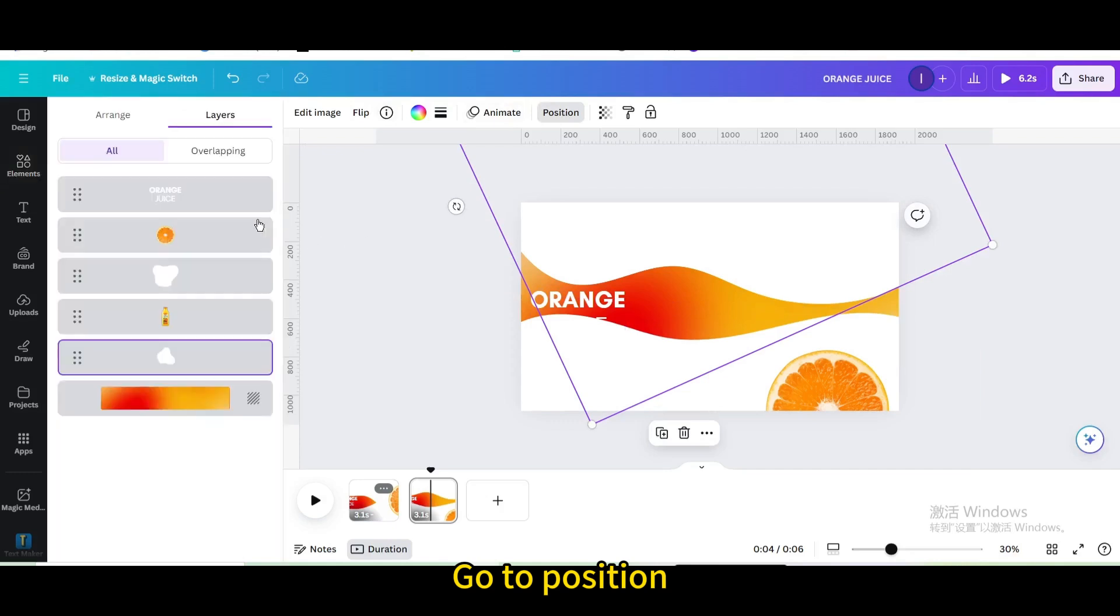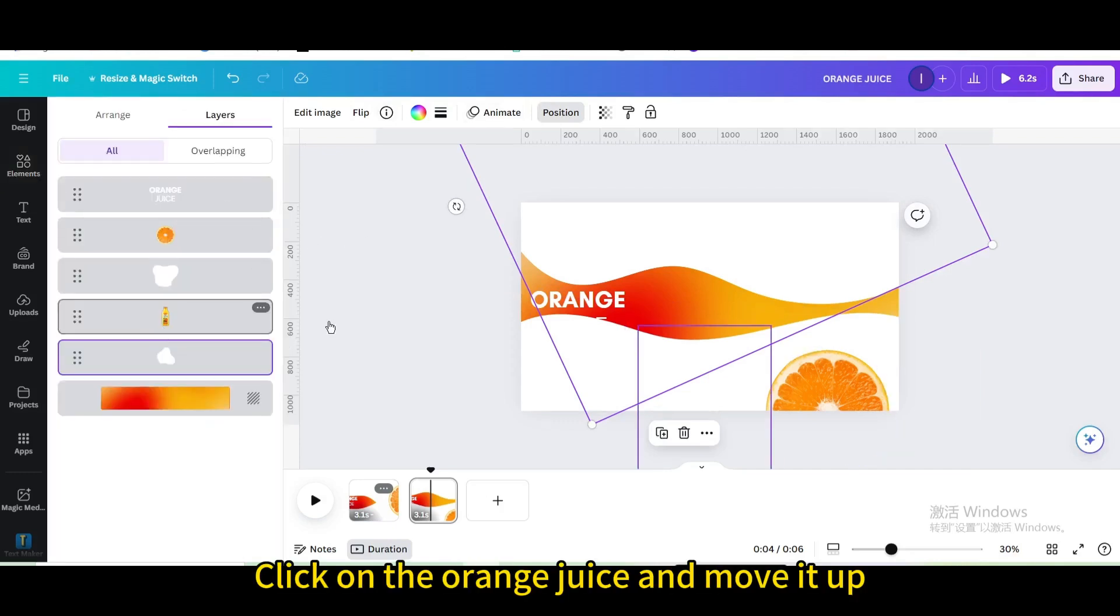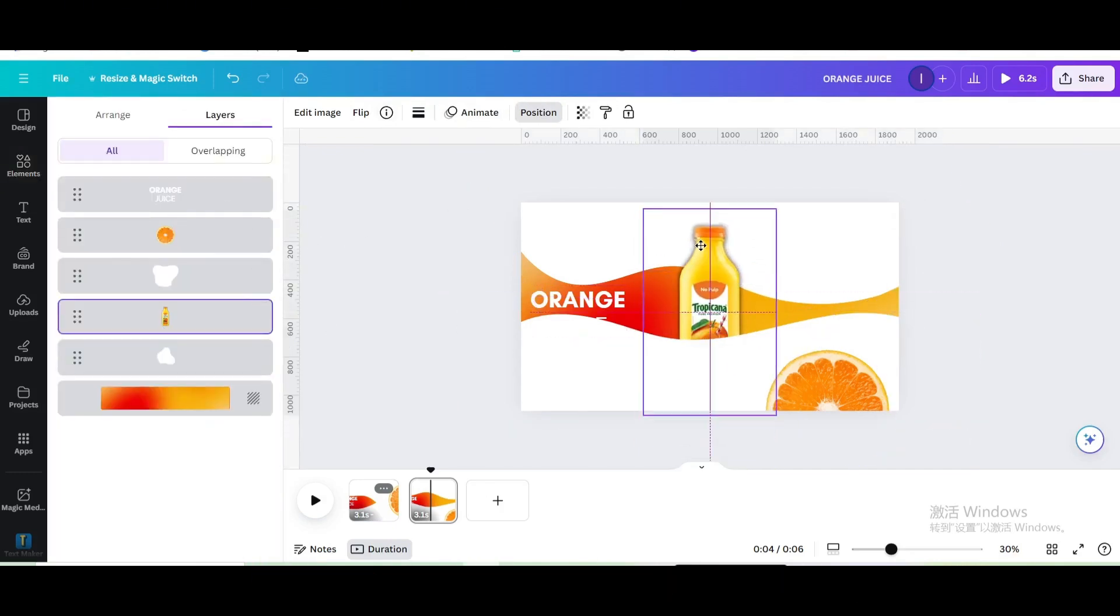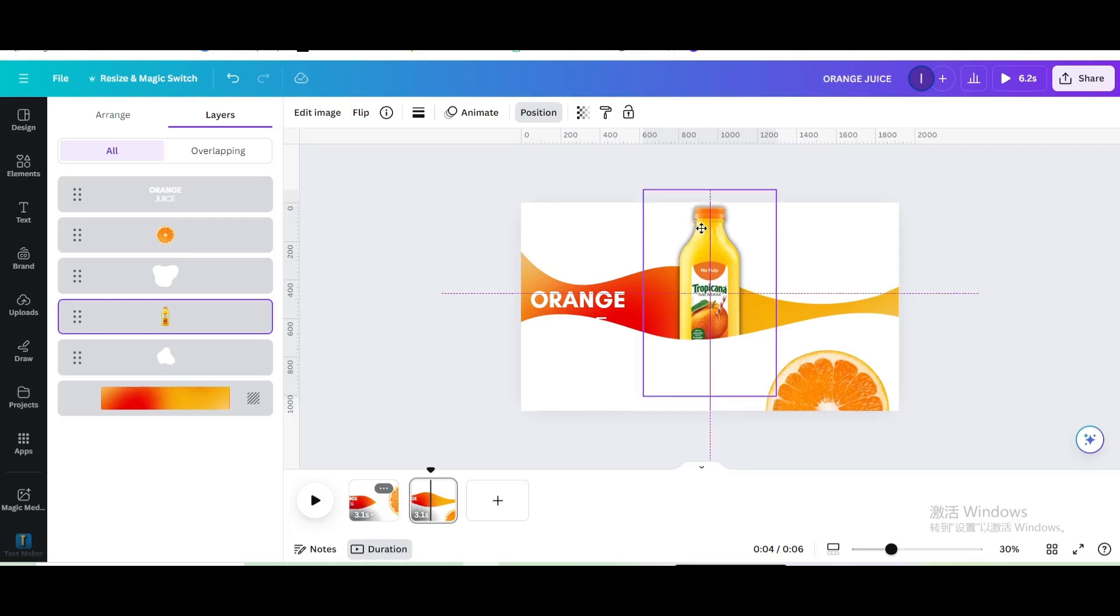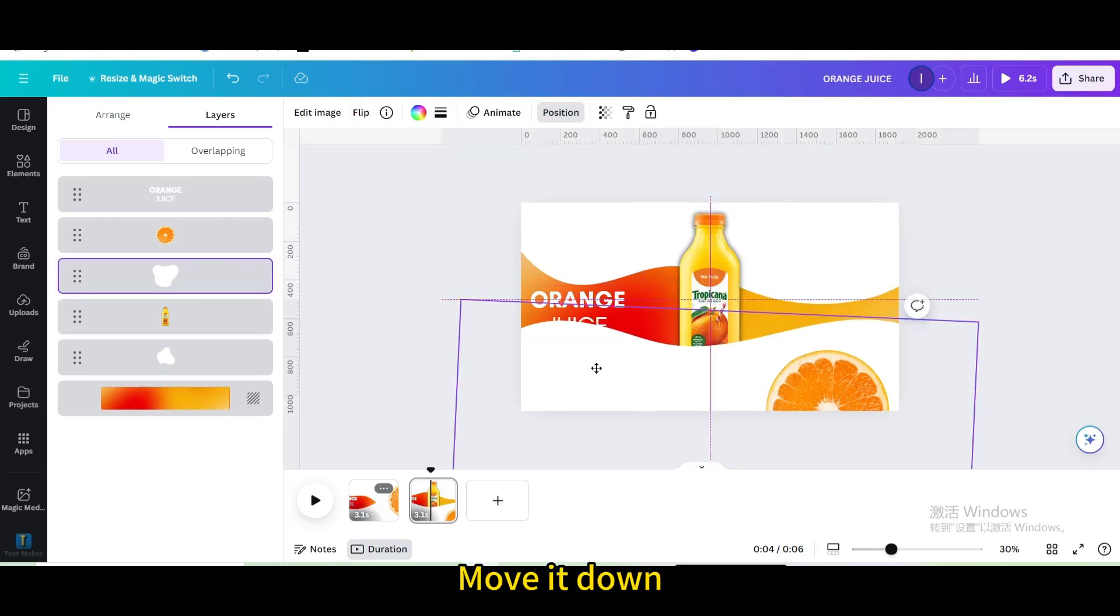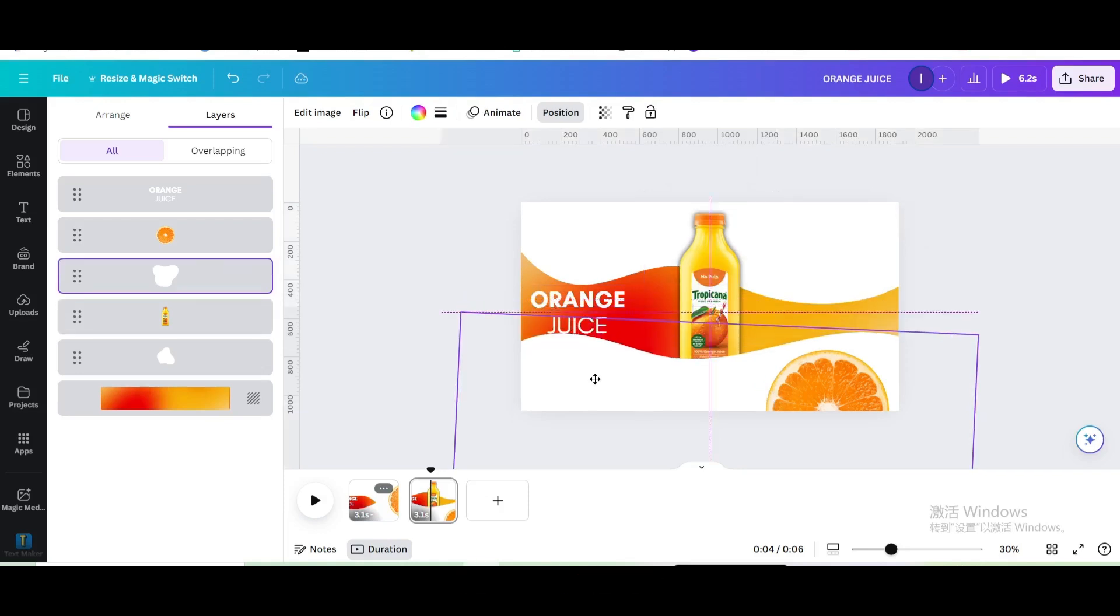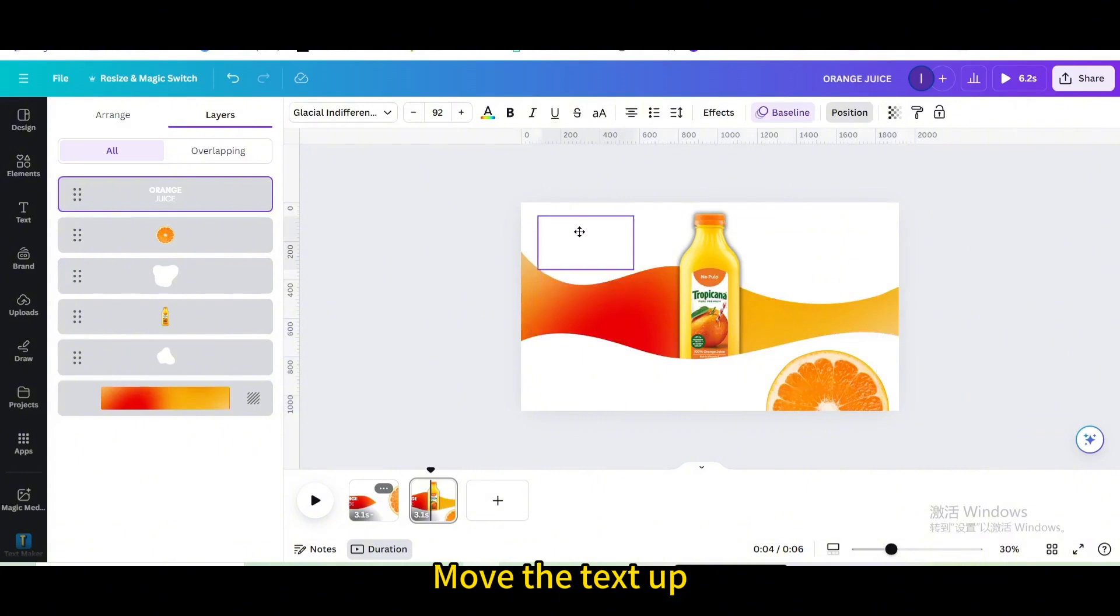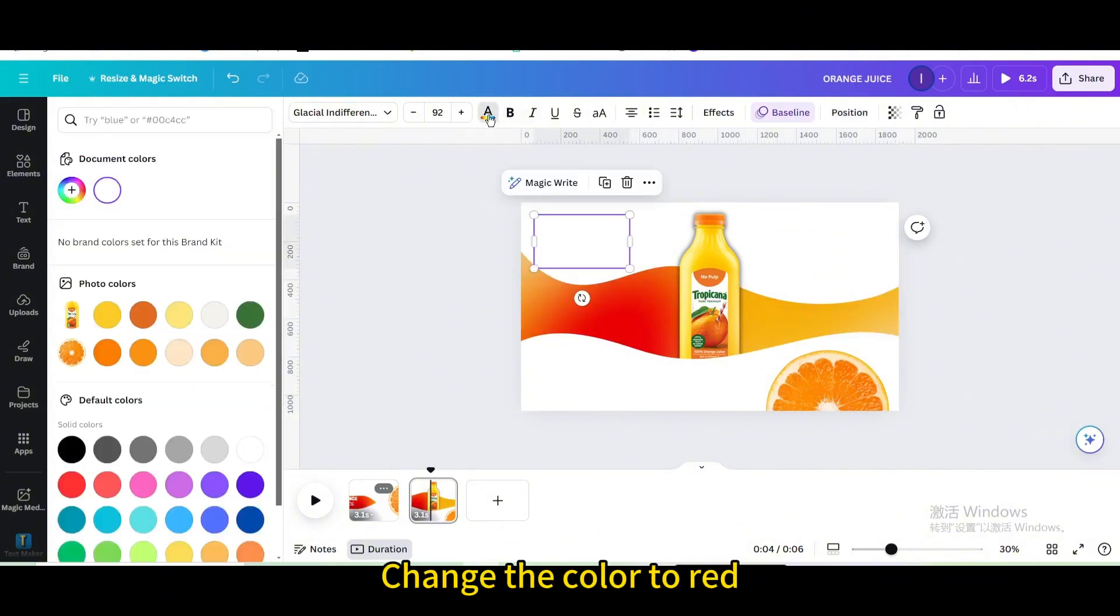Go to position. Click on the orange juice and move it up, then move it down. Move the text up and change the color to red.